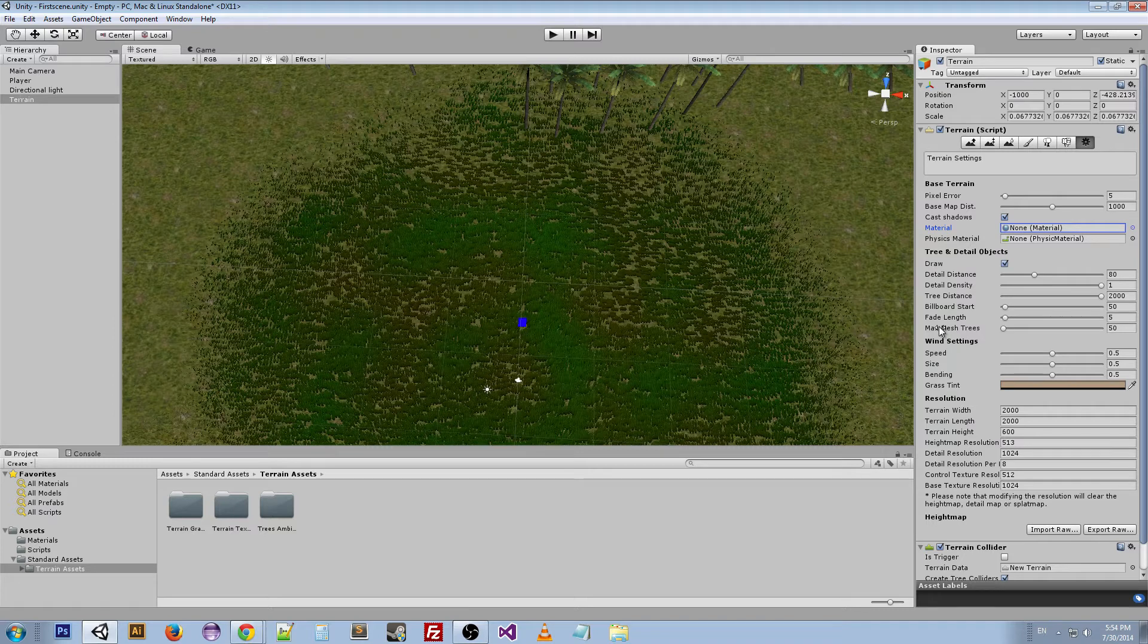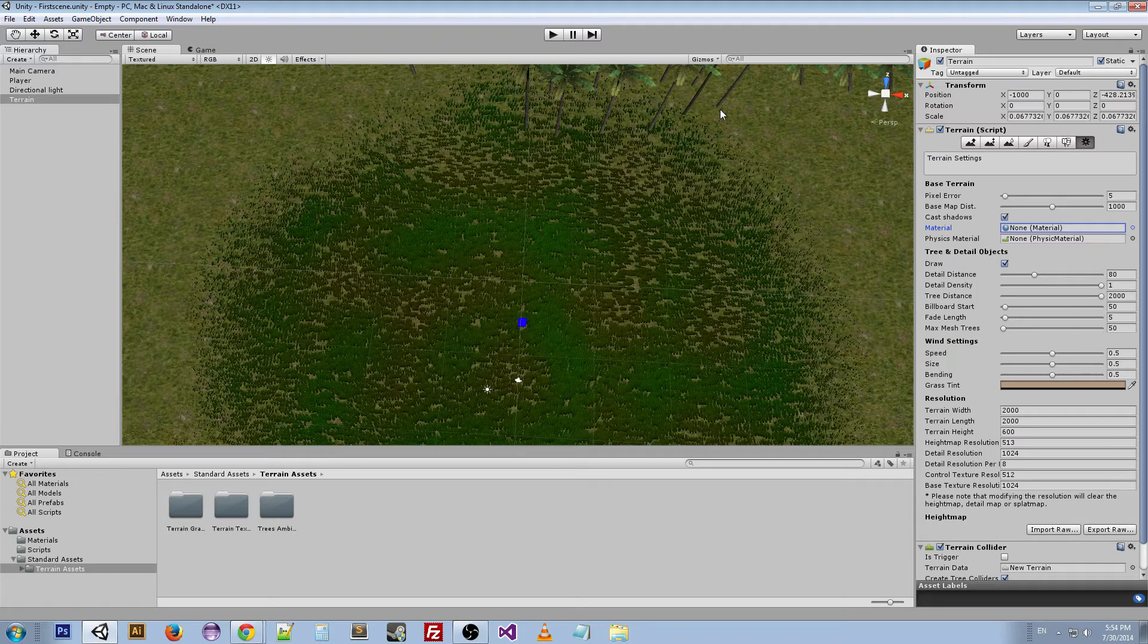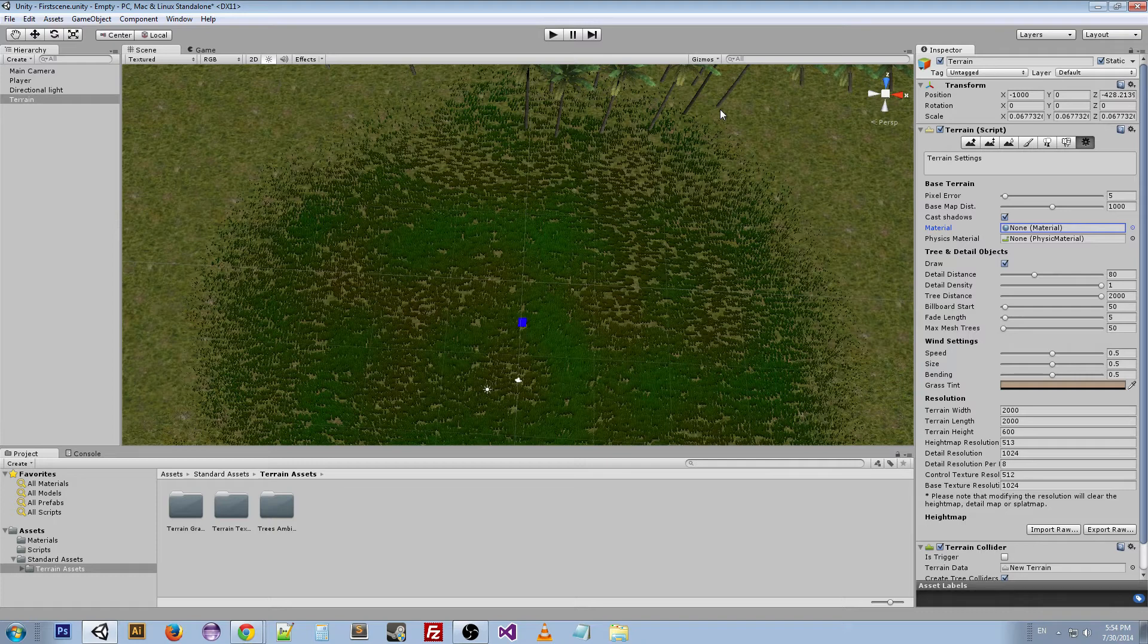Wind settings has to do with the wind. And you can actually turn up the wind or the size and make the trees blow with the wind. So if you wanted to create some kind of explosion and create a gust of wind from that explosion, or just a general wind-type feel, then you can use the wind settings to get that.